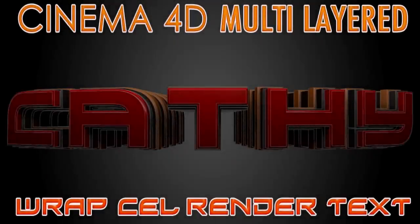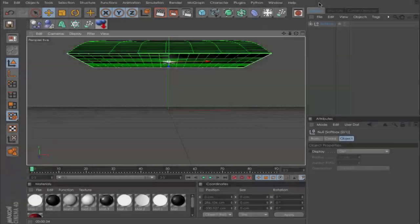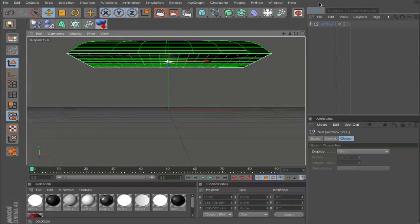Hey everyone, here is Cathy from Cassie Director and in this Cinema 4D tutorial I want to show you how you can create this awesome Cinema 4D multi-layer wrap cel render text. Yeah, it's a long title but it's a great technique, so let's get started.